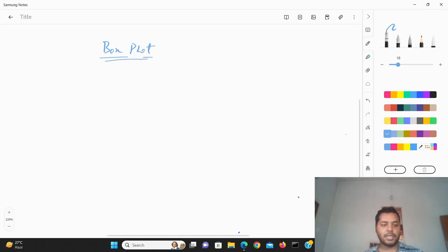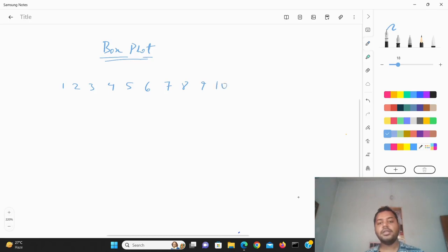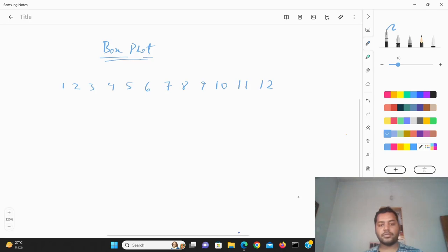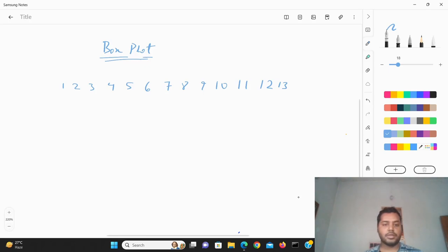Suppose there is a series of data like 1, 2, 3, 4, 5, 6, 7, 11. In that case, what you have to do is take the middle value of the full series. We have the values from 1 to 12 — the middle value would be around 6. So 1, 2, 3, 4, 5, 6, 7 — the middle value is this, like if you take 13 elements, 1, 2, 3, 4, 5, 6, 7 — yes, so this would be the middle value.